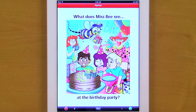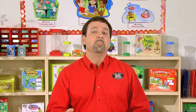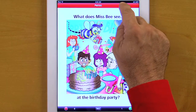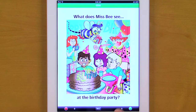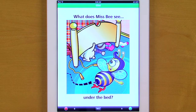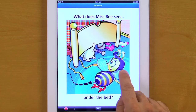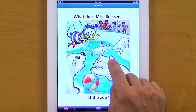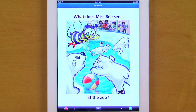What does Miss B see at the birthday party? Now we can move to the next player by swiping the bar at the top of the screen. What does Miss B see under the bed? What does Miss B see at the zoo?